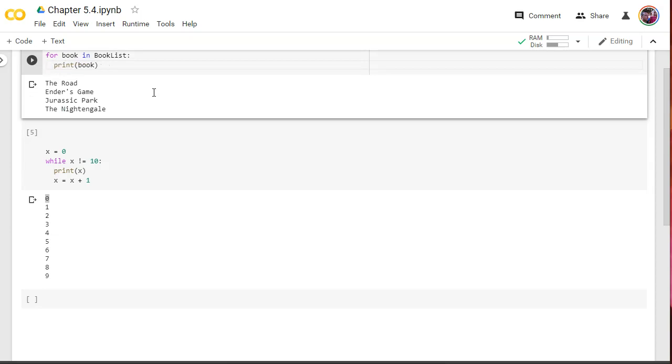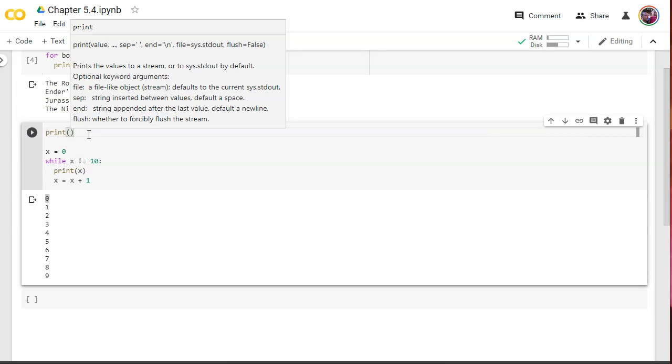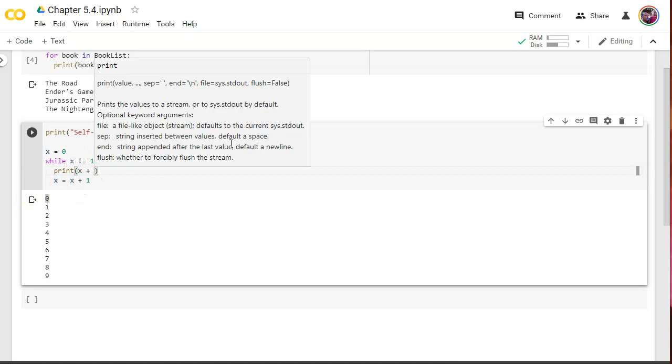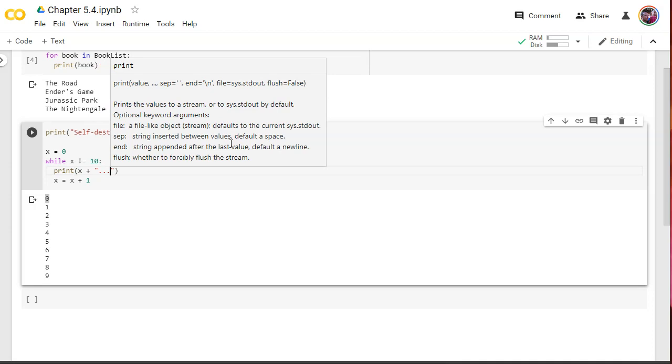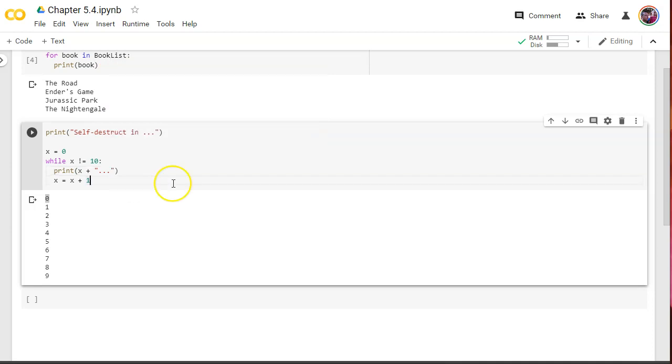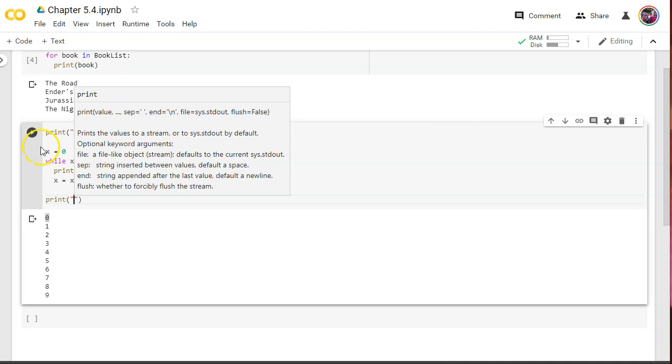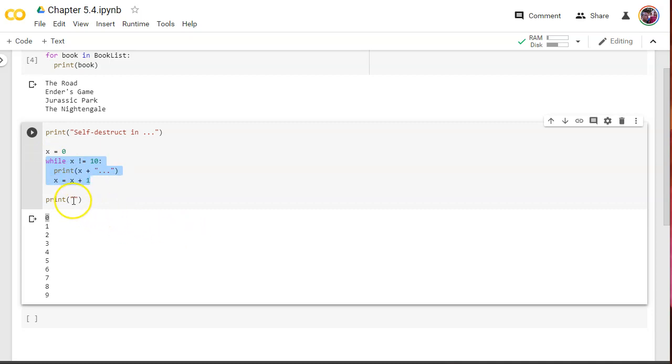So, for example, we could say, let's come up here and say, print, self-destruct in. And then let's print out the number. And let's concatenate onto that, that little dot, dot, dot. And then when it's all over, we're going to come out here. And by deleting and going back to position zero and typing print, this means this is going to happen after the loop is all done.